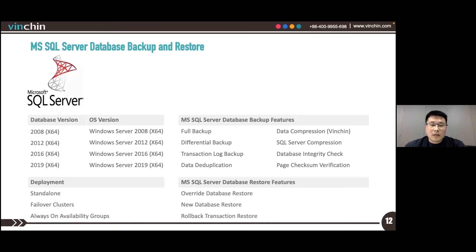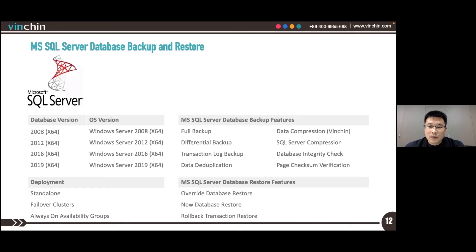The supported backup mode for SQL Server includes full backup, differential backup, and transaction log backup.